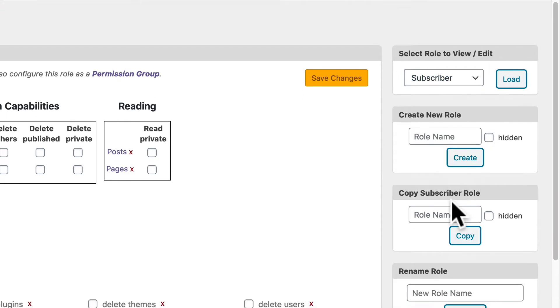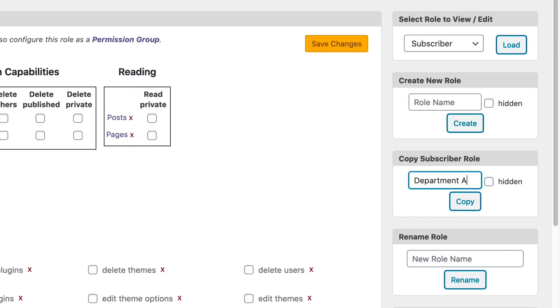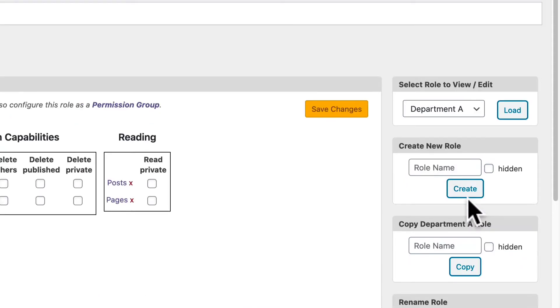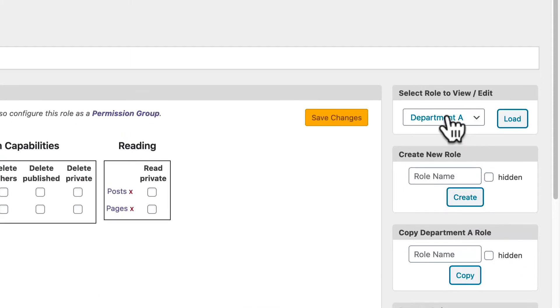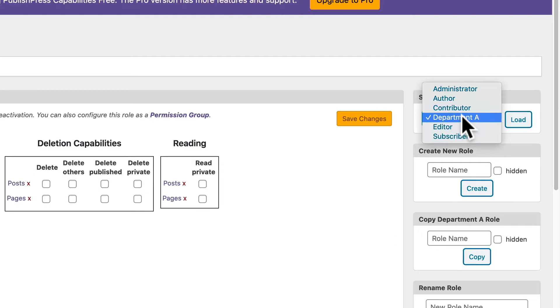And down here, I'm going to copy the subscriber role. I'm going to call this Department A, and you can probably guess which category they're going to be posting into. So Department A is the name of the new role. Click copy, and there we have Department A up at the top of the screen.